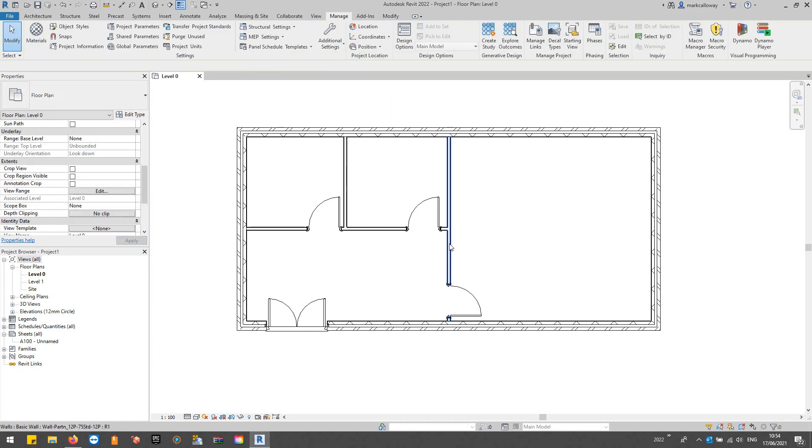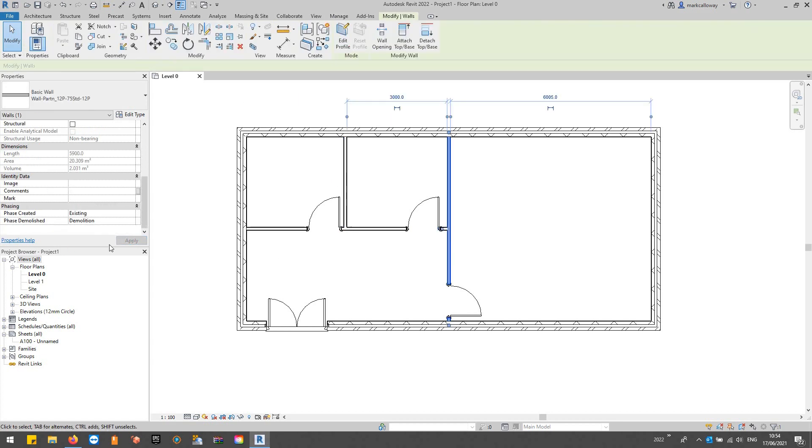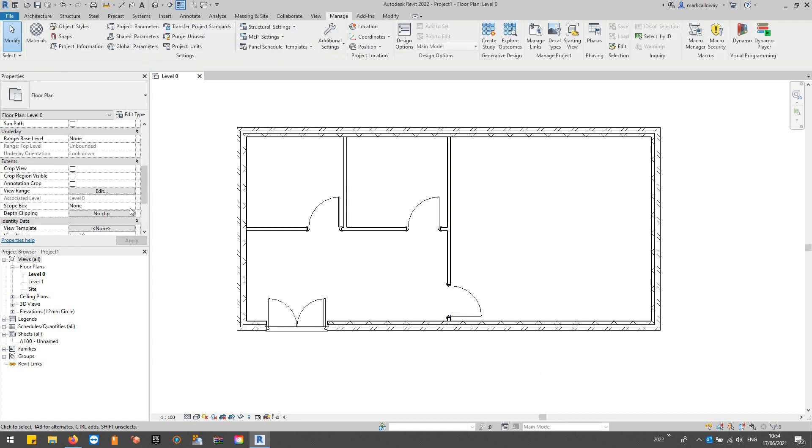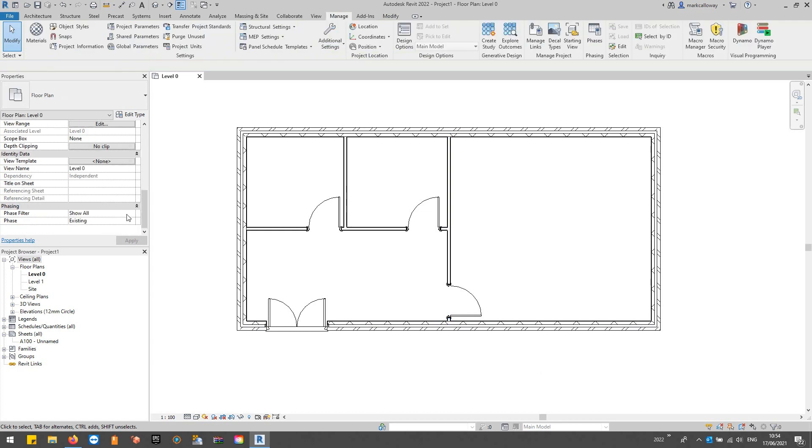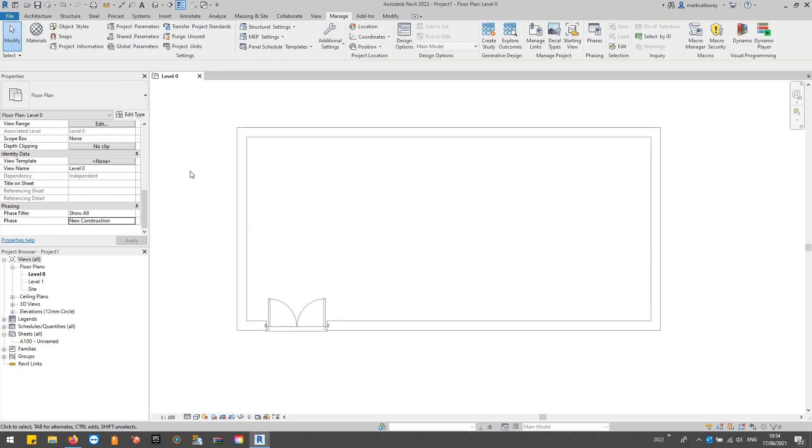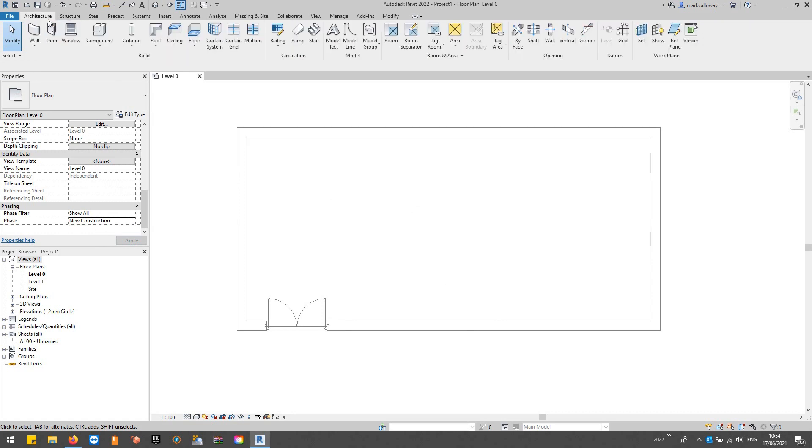You can change the phases that things have been created in, so I could create the new walls and specify that they're created in the New Construction phase. But it's usually easier if you just change your view to the phase that you want things to be constructed in, and they'll automatically have that set.